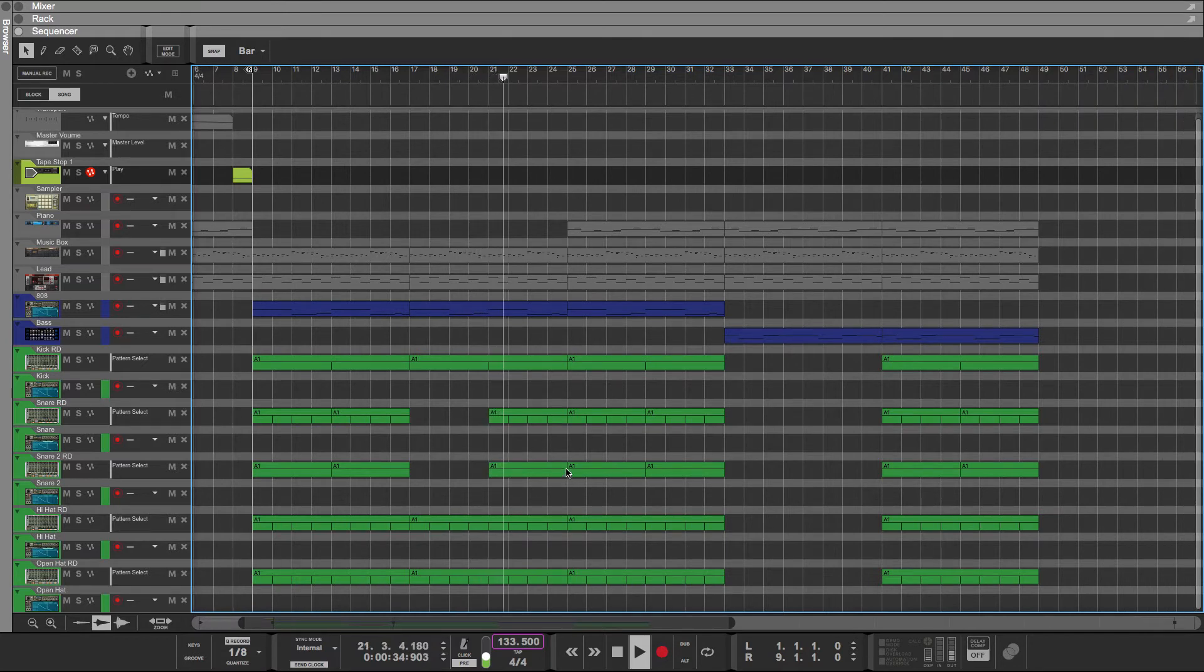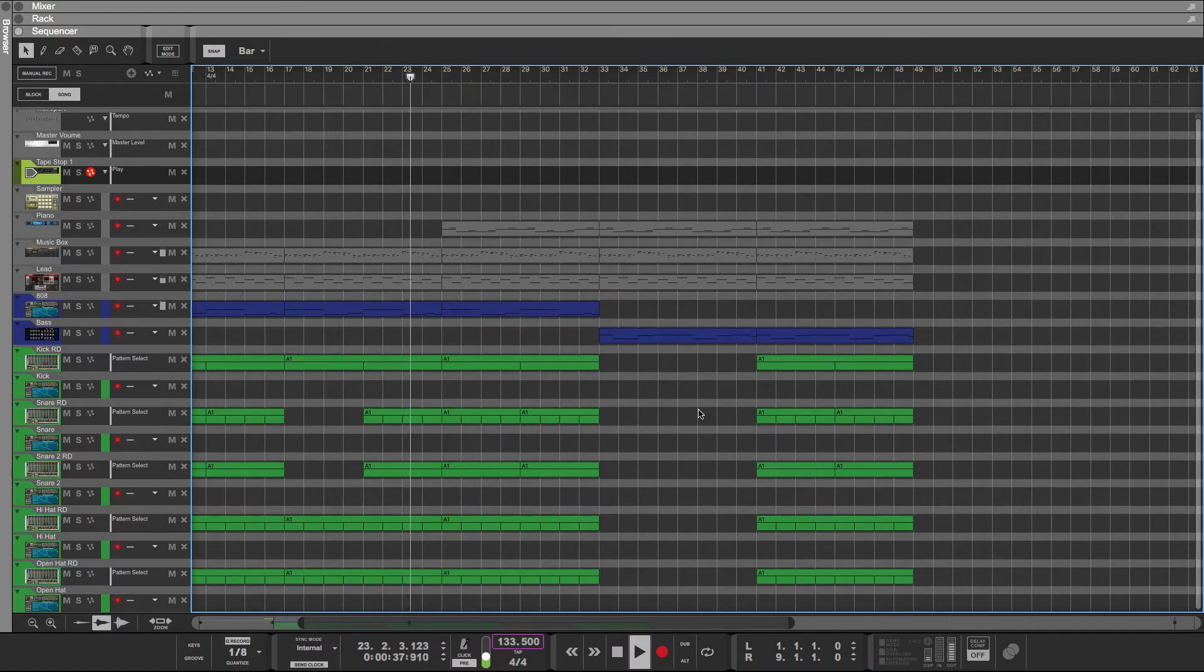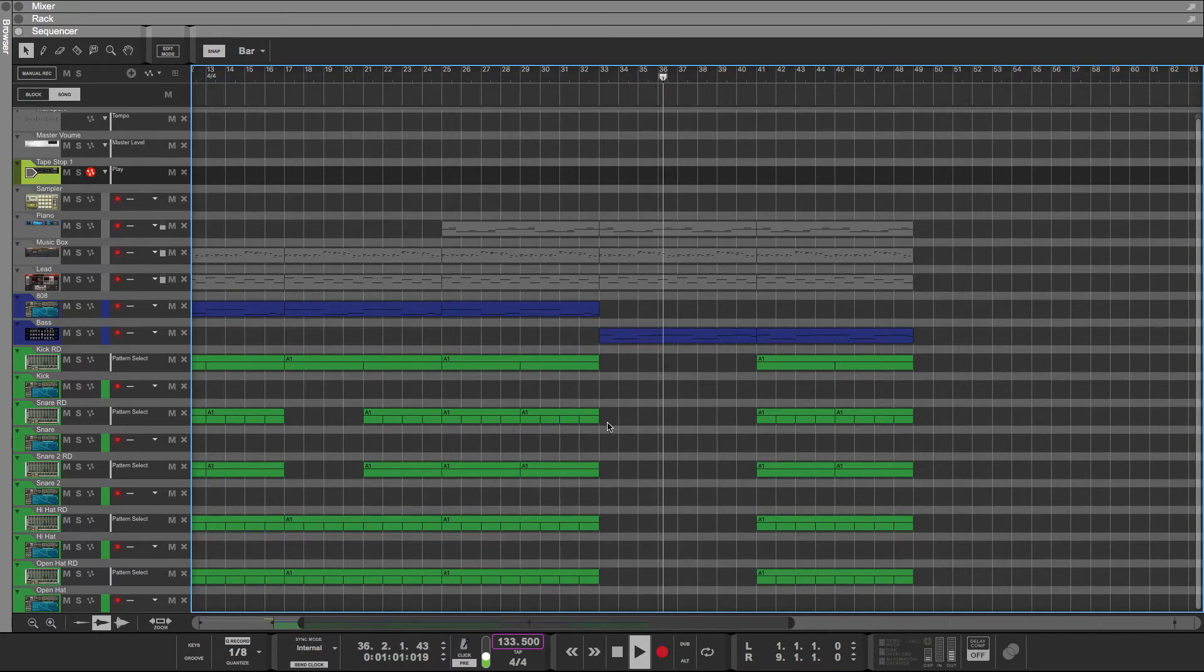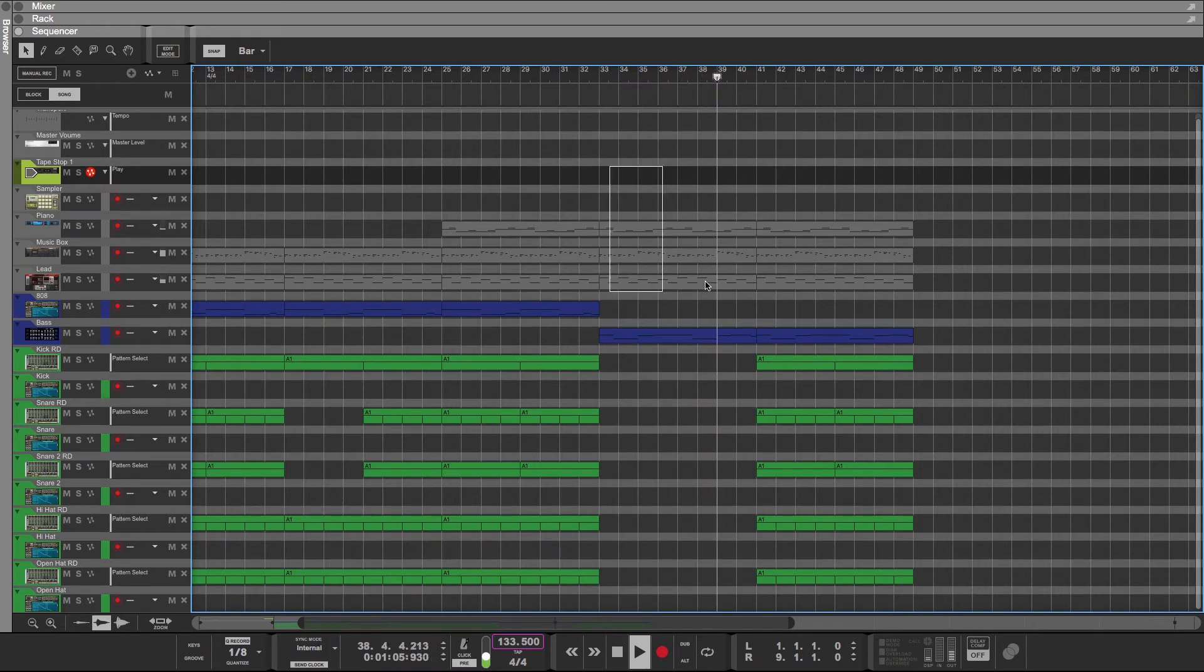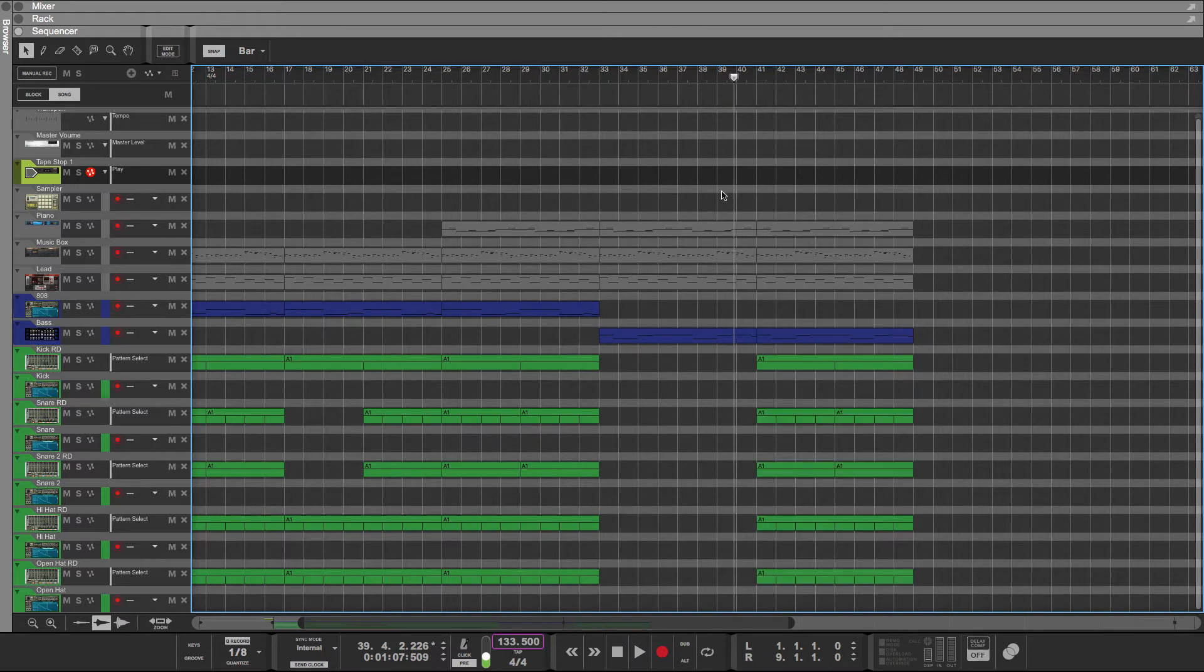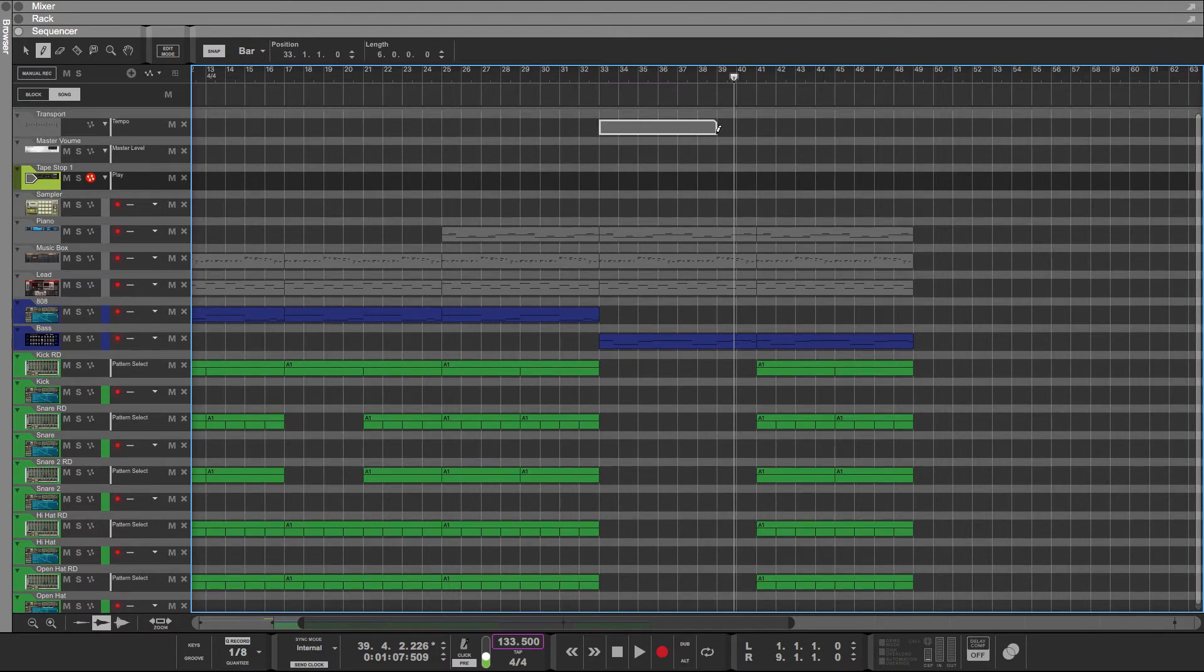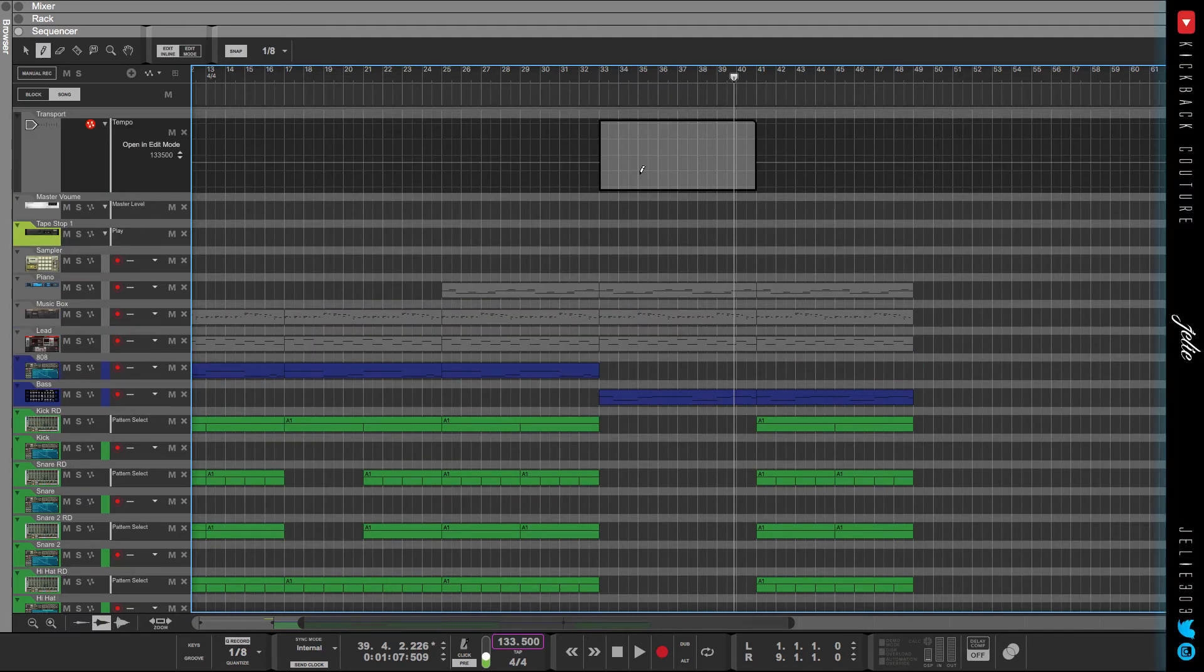We could do something with the tempo. So it starts like this. Let's say I want this to play half the speed it is without using half time or something. So I'm going to move this. I'm actually going to leave that for right now. What I'm going to do is draw in another tempo clip, which would be up here.